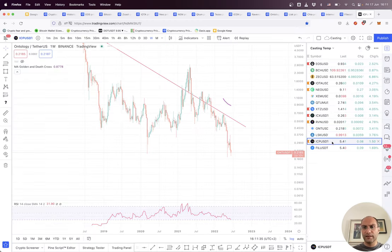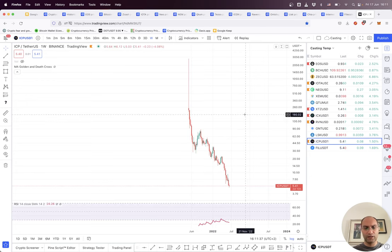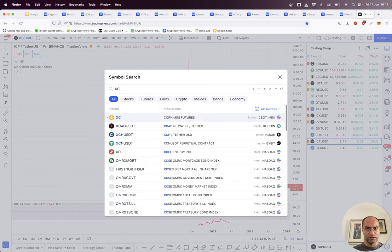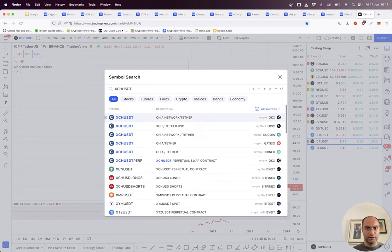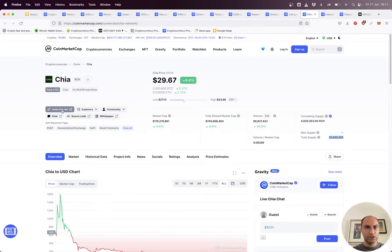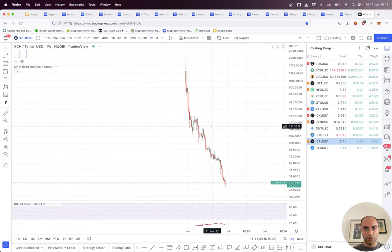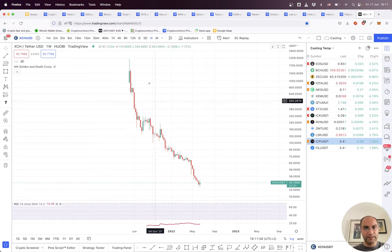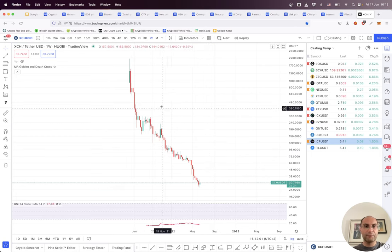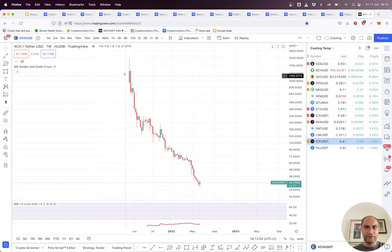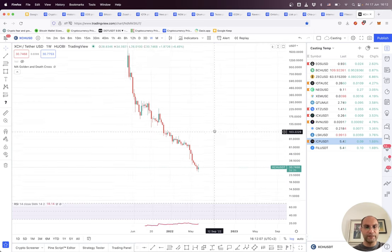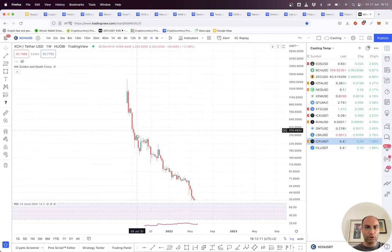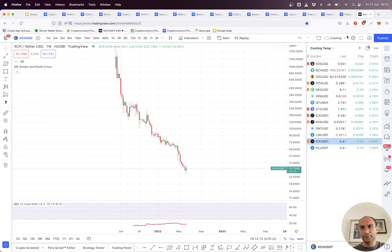Even though it has approximately 25 million total supply, the project is a mess. The ticker is XCH USDT on Huobi. We can see the project is a mess. It is not good for investors, it is just good for shorting. This project was overvalued, sold to the market, and now it's going down to find its bottom.